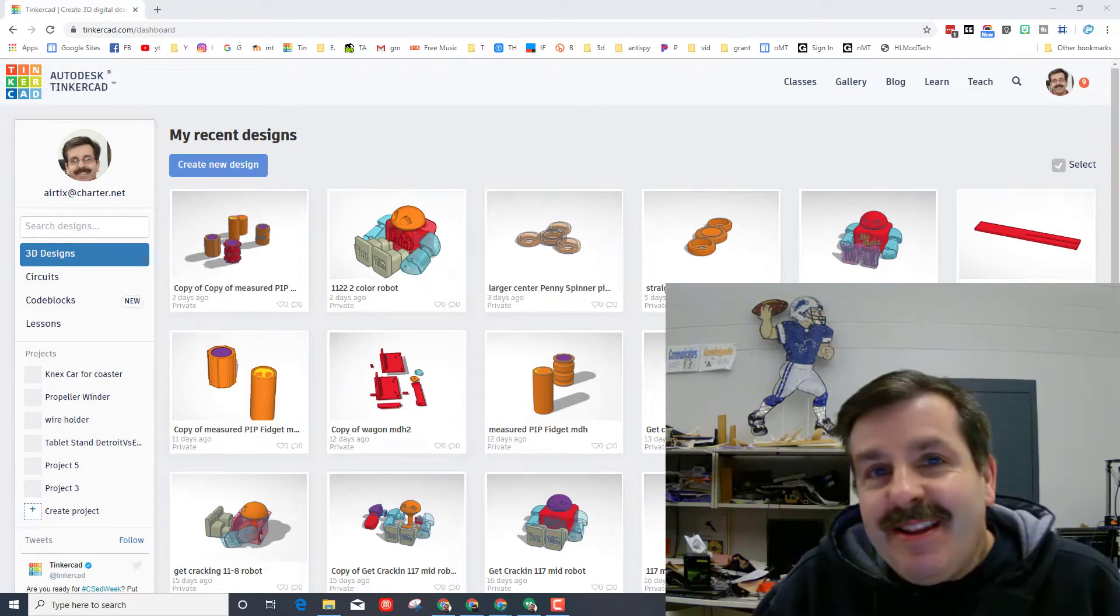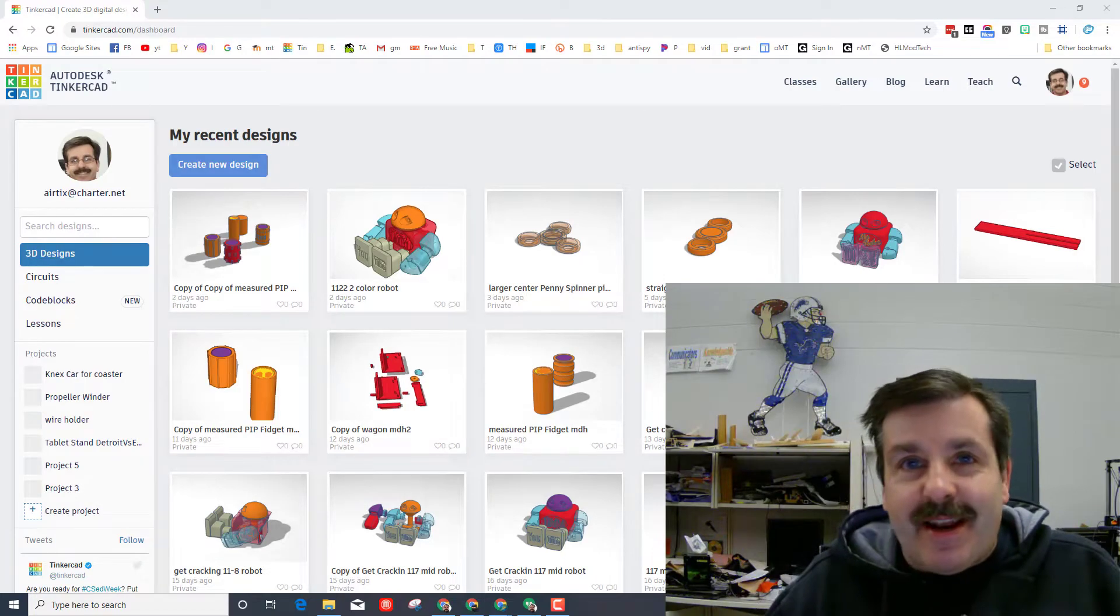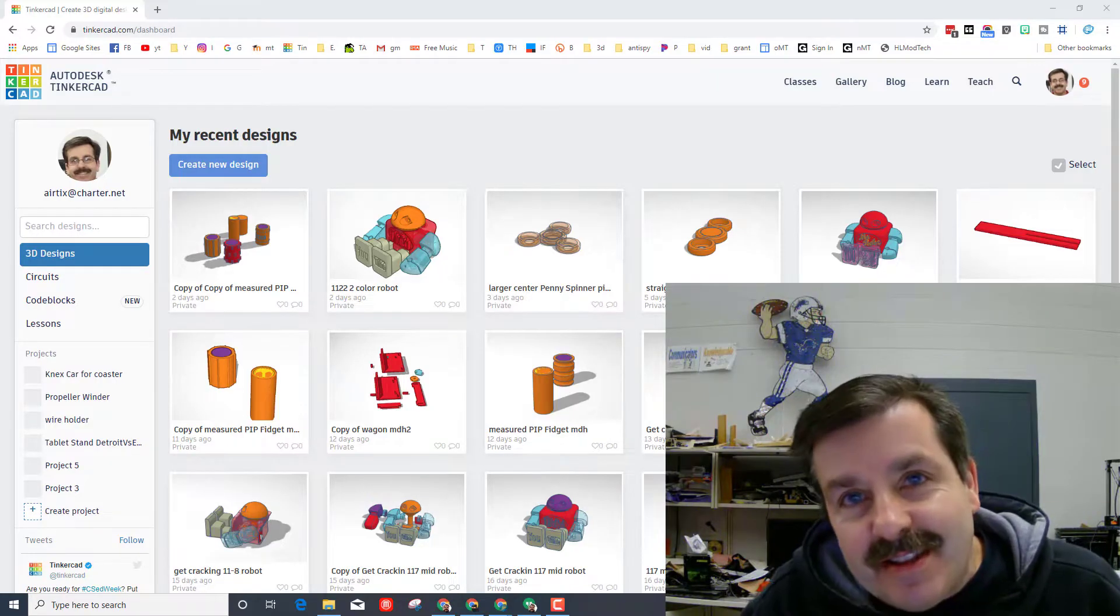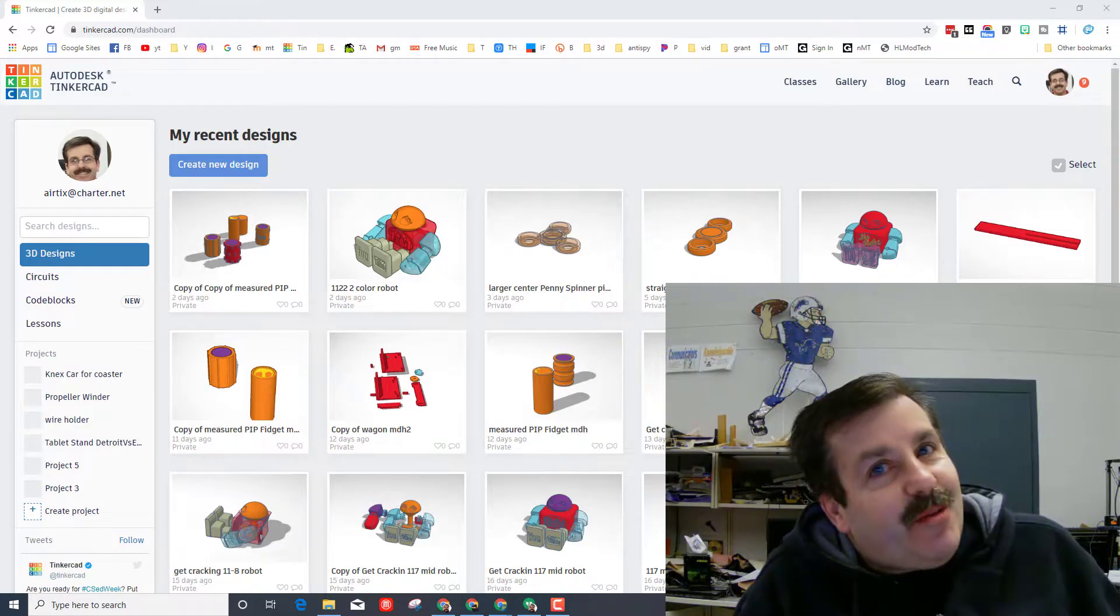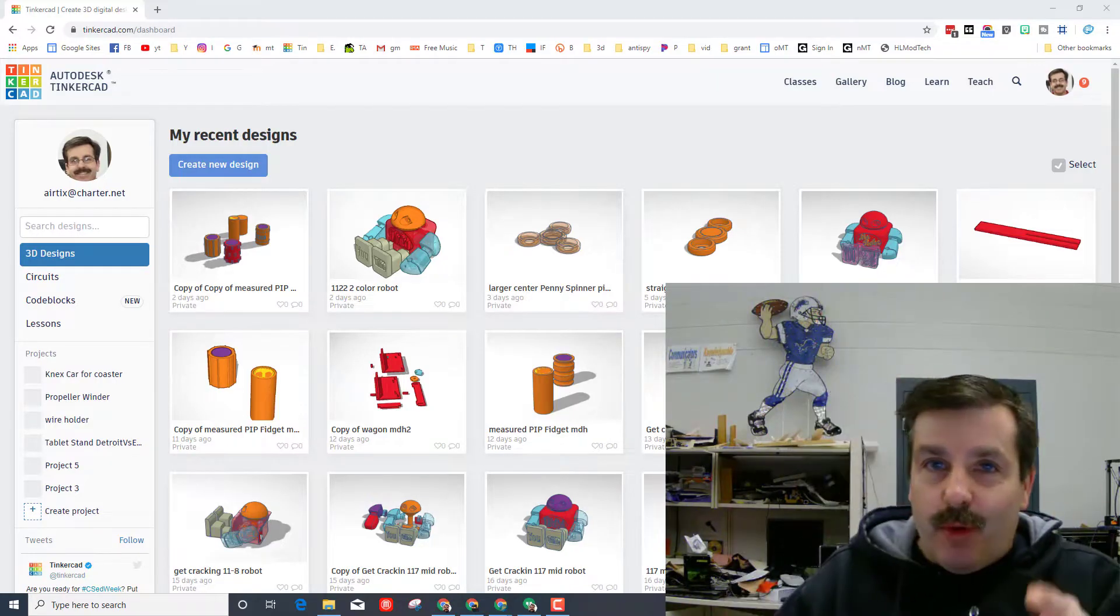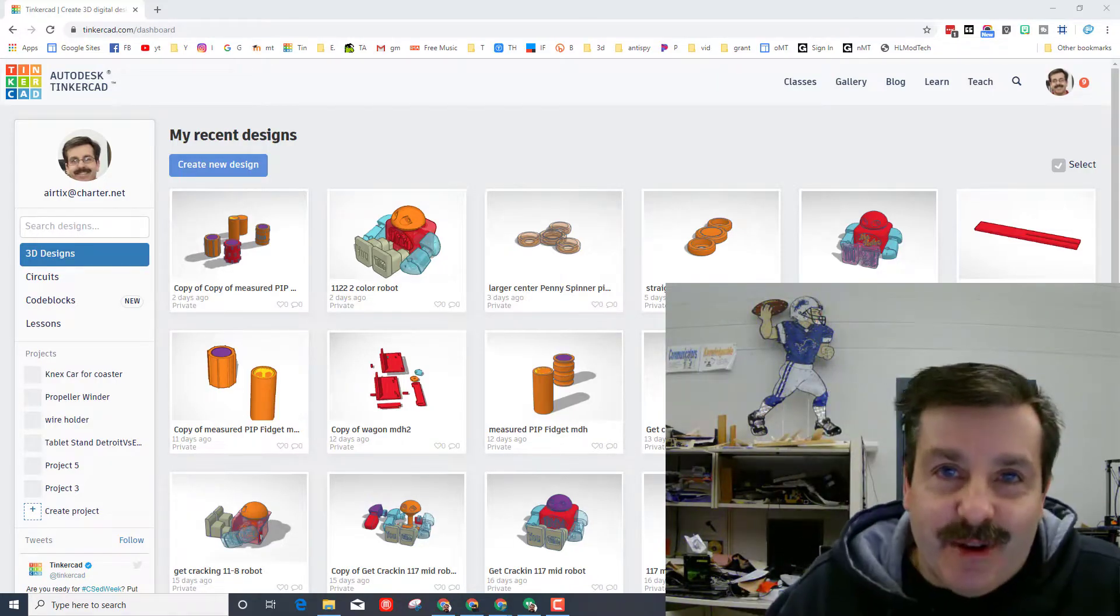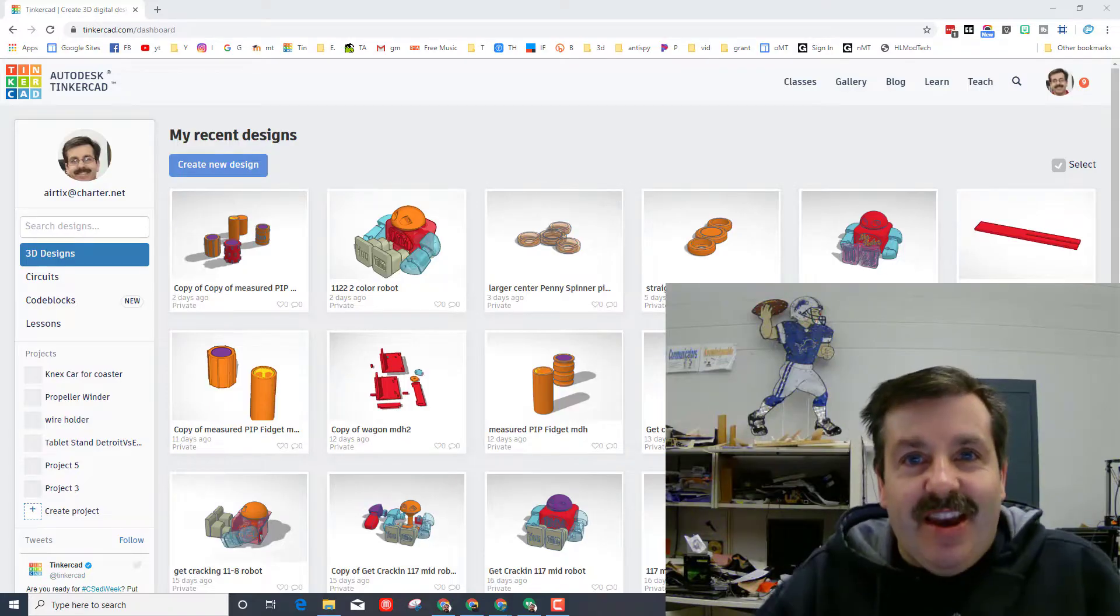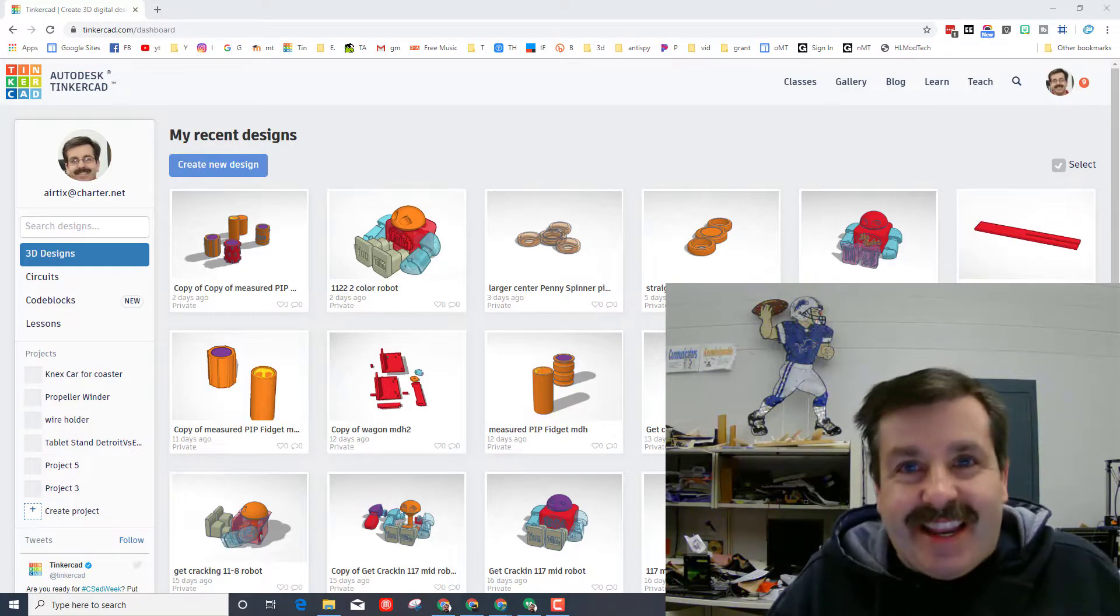Good day friends, it's me HL Mod Tech and I'm back with another awesome Tinkercad lesson. Today, because it's almost Thanksgiving, we're going to make a turkey my friends. Let's get cracking.